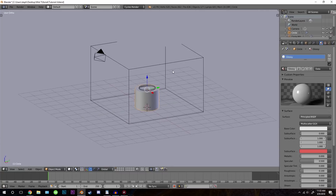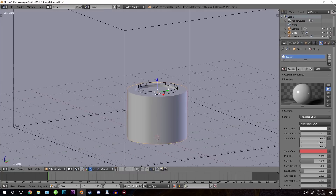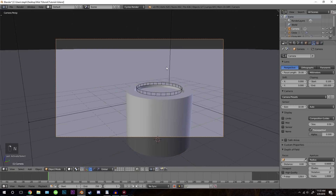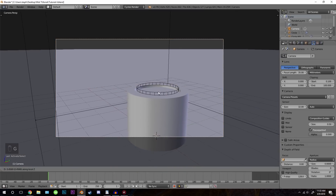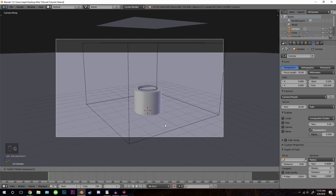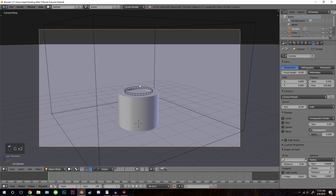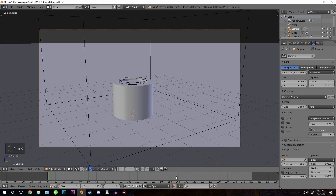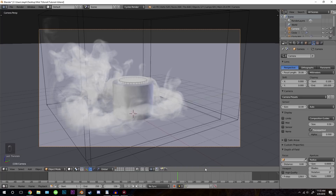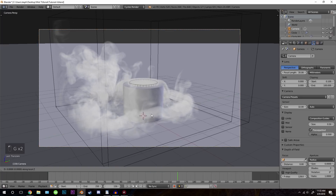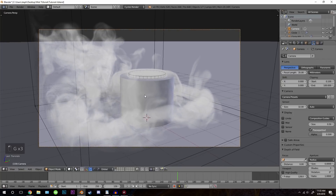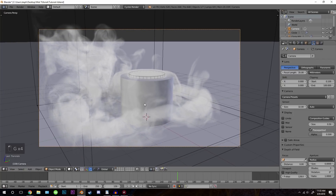Now let's position the camera. I'm going to position it roughly here, hit control alt 0 to snap it into place. Then right click, press G, middle mouse button and drag it backwards. Probably around here I think will be a good shot.